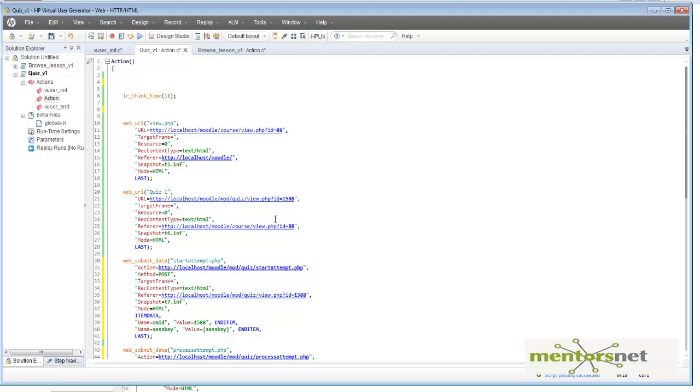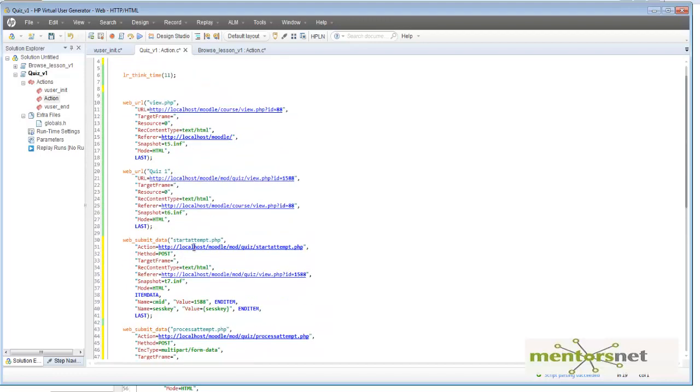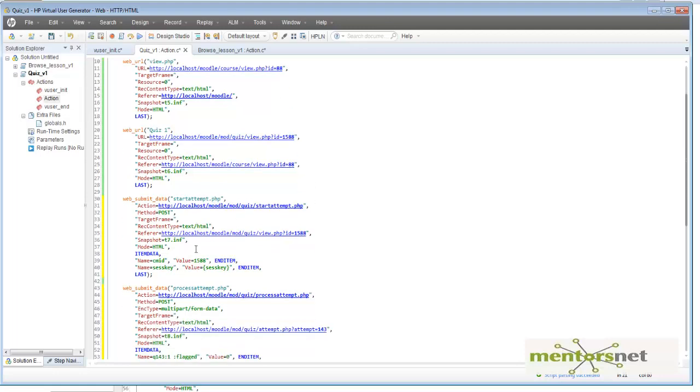Even if you go for static values like this course ID 88 and quiz ID 1588, there is an attempt ID. This 1588 that you are seeing is generated dynamically from a sequence number.